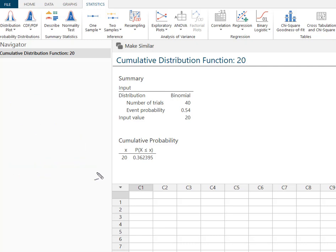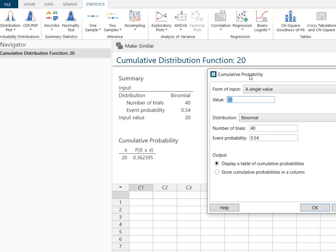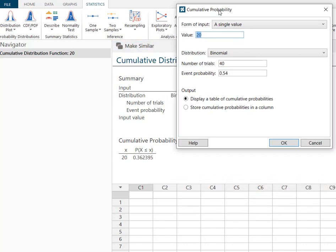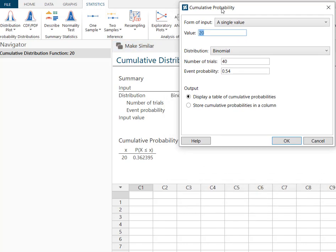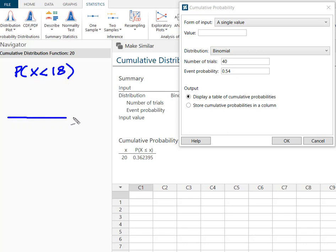The next probability we looked at was fewer than 18. So the nice thing about Minitab Express is it has this make similar and it's just going to go ahead and give me everything I just did. And now I just have to find out what my new value is. So in this case I was looking for fewer than 18. So fewer than 18. Again I'm going to look at my line here.